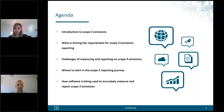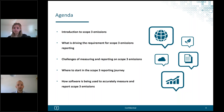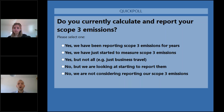Now for the agenda today. In a moment I will pass over to Louise, who will take us through the first three sections: an introduction to scope 3 emissions, what is driving the requirement for scope 3 reporting, and some of the challenges in this area. I will then come back to look at how you can start the scope 3 reporting journey with some top tips, and finally how software is being used to accurately measure and report scope 3 emissions.